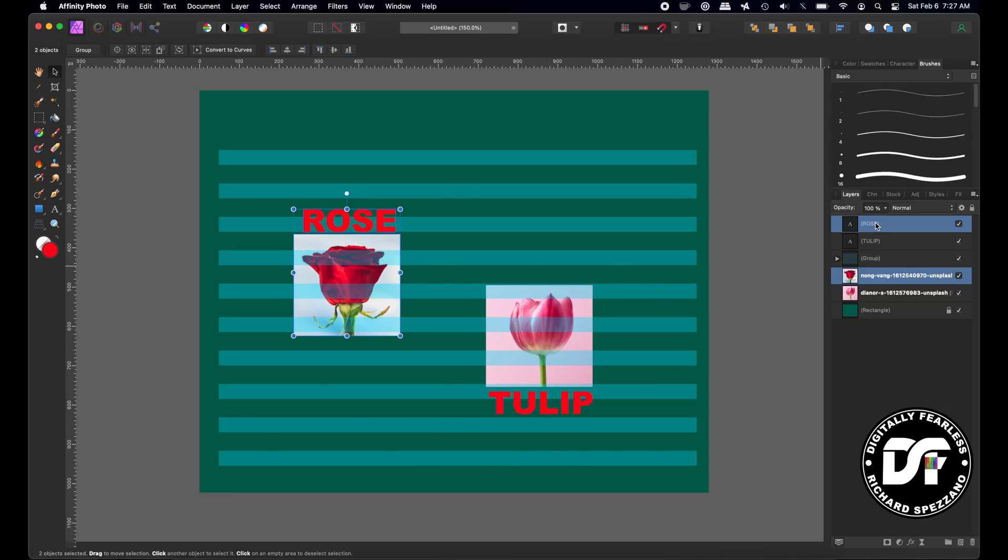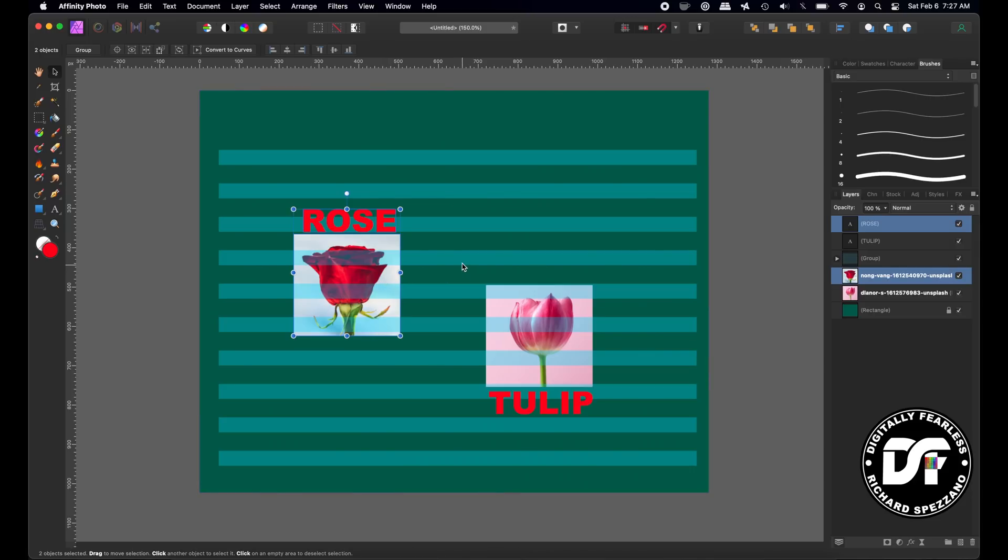Well, yes, you can now do that in Affinity, but they don't allow you to move. And that was my problem. If you group it, then the picture of the rose comes on top of the stripes. I don't want that. I want the picture of the rose under the stripes.